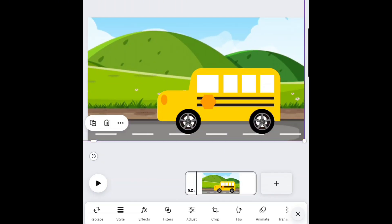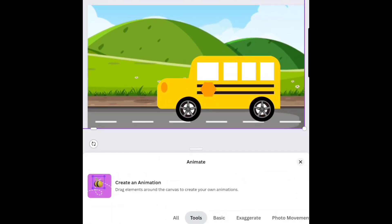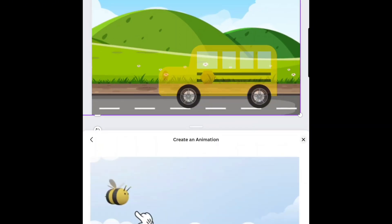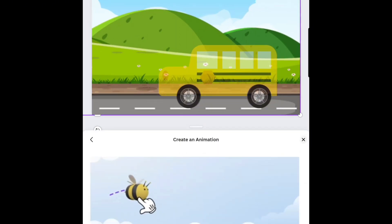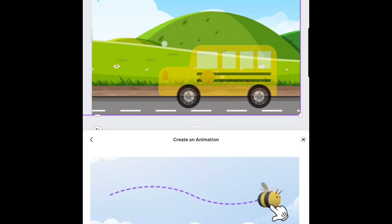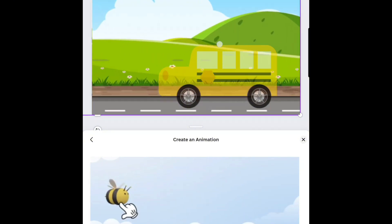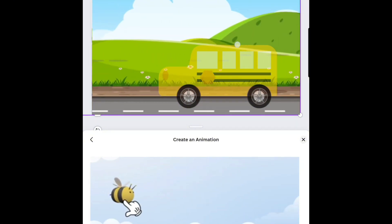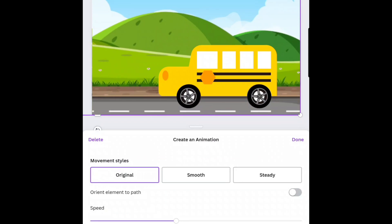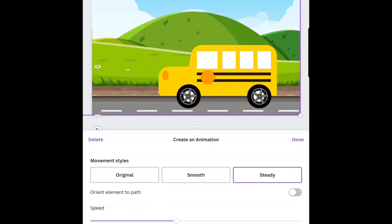Once you're done resizing, click on Animate. Choose Tools. Create an animation by dragging your finger or mouse pointer. Be sure to select the background graphic and do not draw it off the canvas area. Now set it to Steady and tap Done.